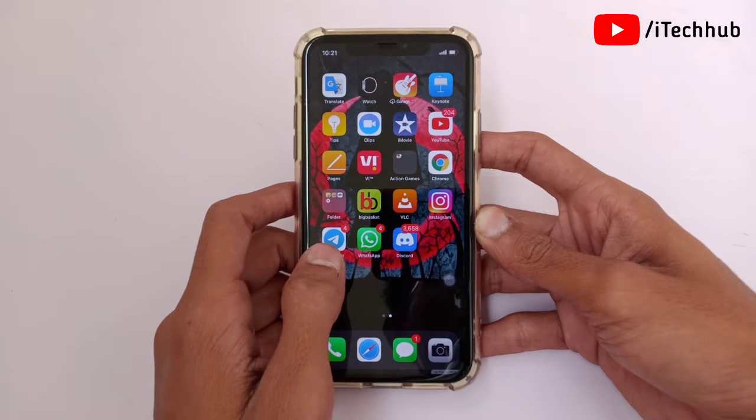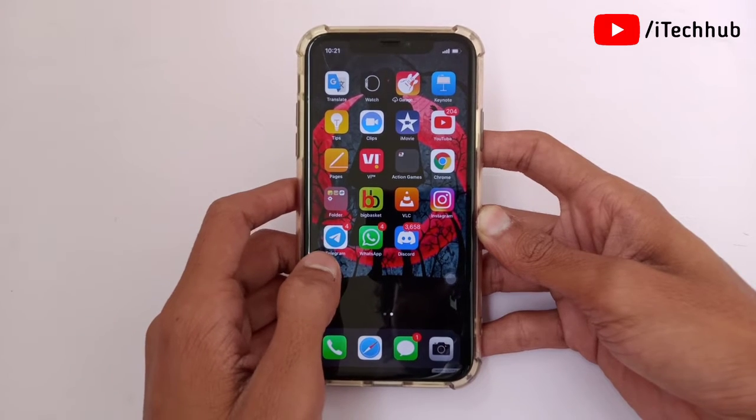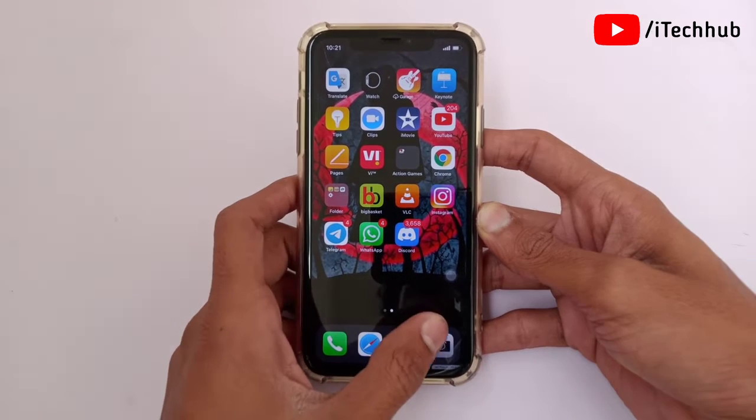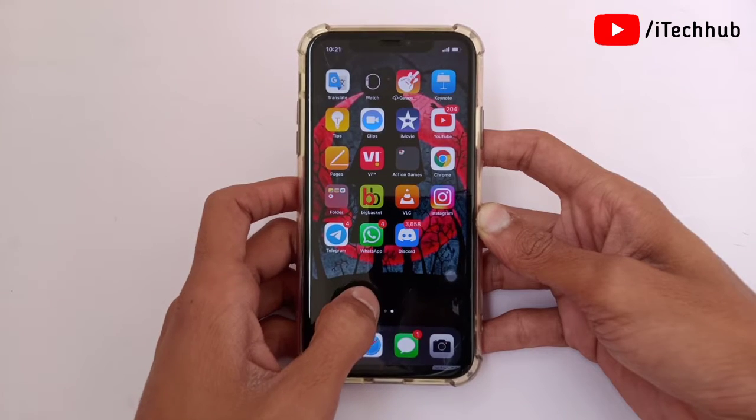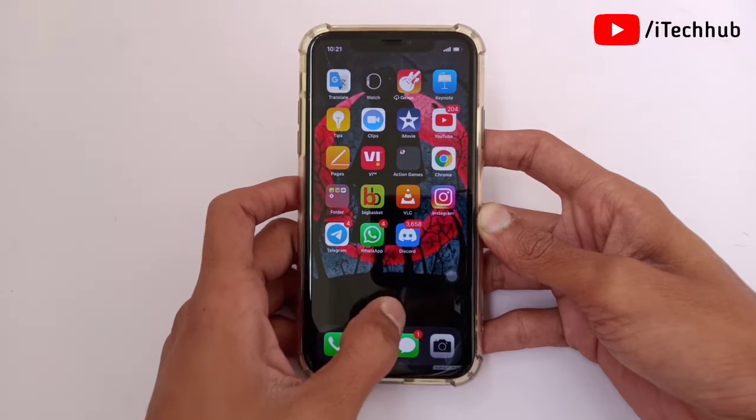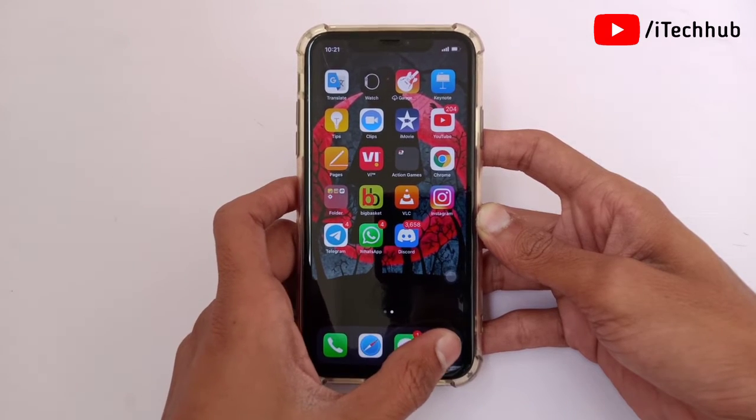A lot of iPhone users ask how to enable the mirror front camera on iPhones. So guys, please make sure to follow these steps.